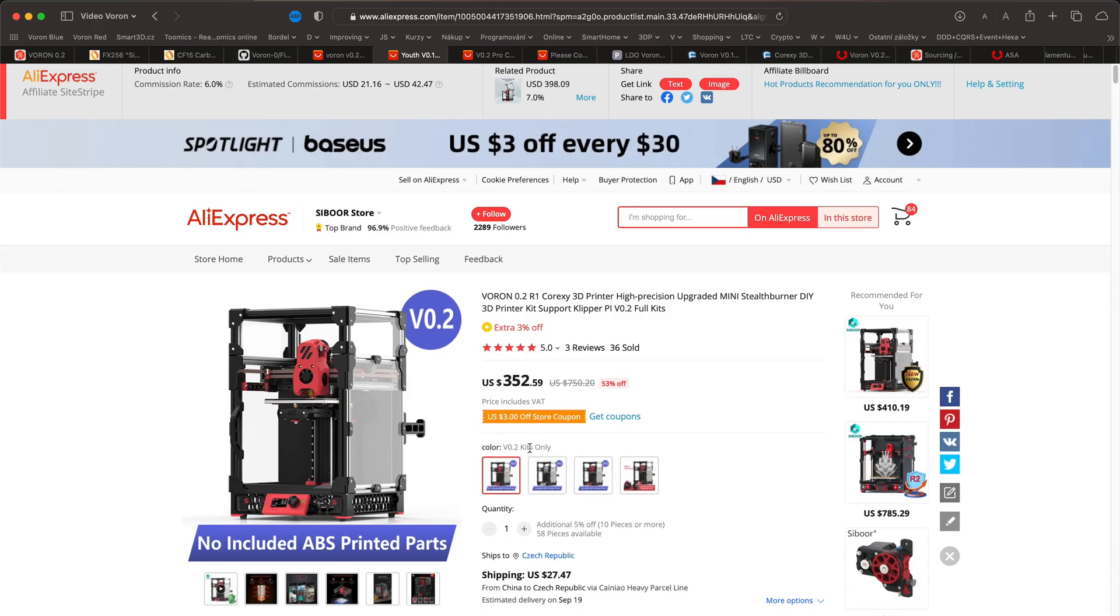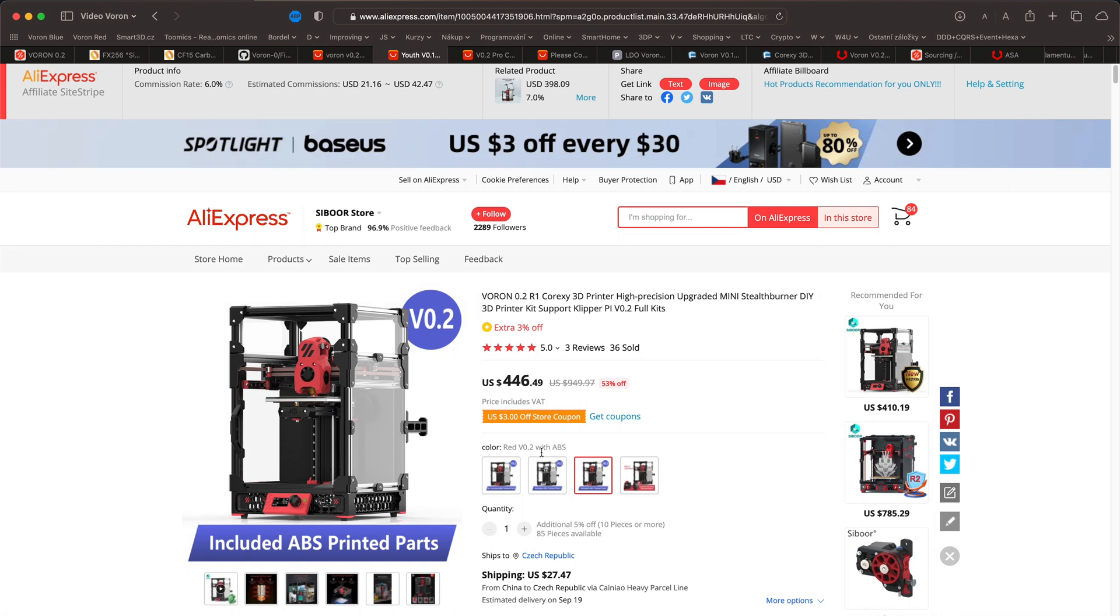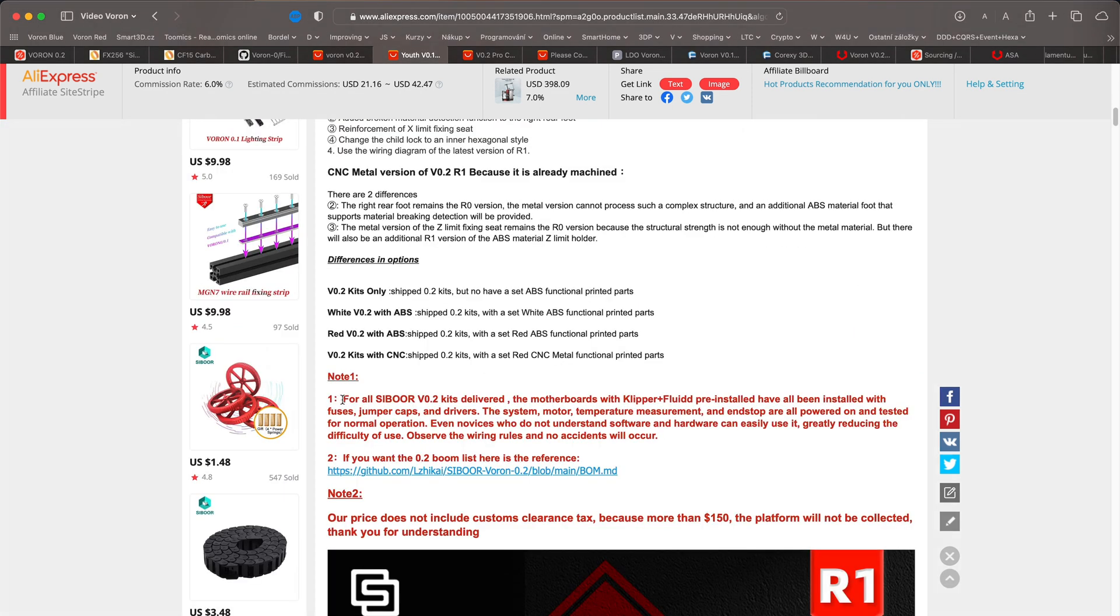On AliExpress, you can buy various modified kits from many sellers. Some kits contain only the most important components, which is basically everything except the Raspberry Pi and the motherboard. Other kits contain the Raspberry Pi, the printer motherboard and possibly older components. There are also kits that will ship a complete puzzle to your home with printed parts.